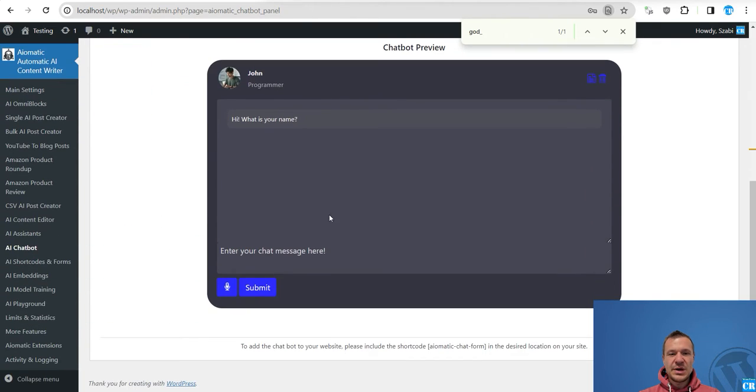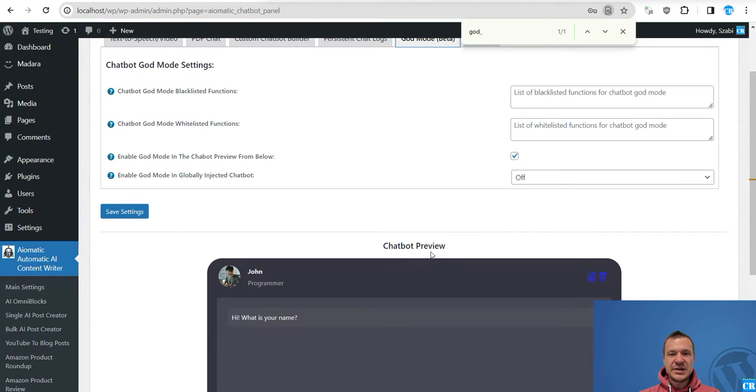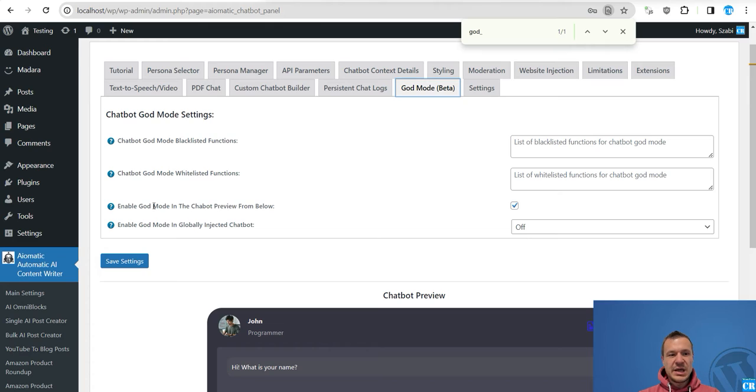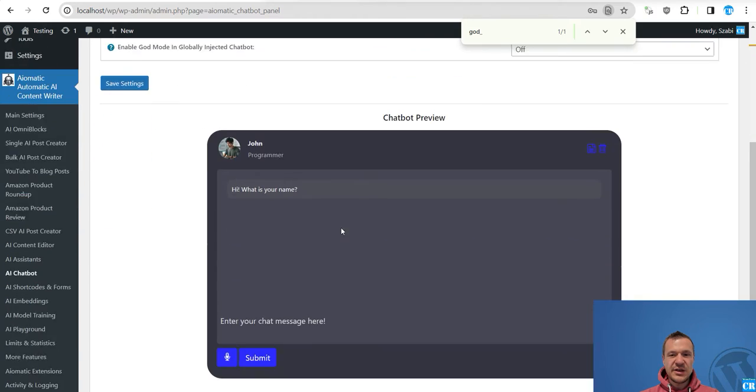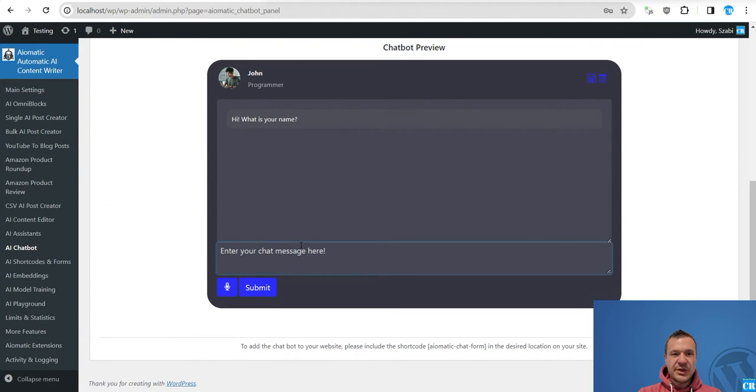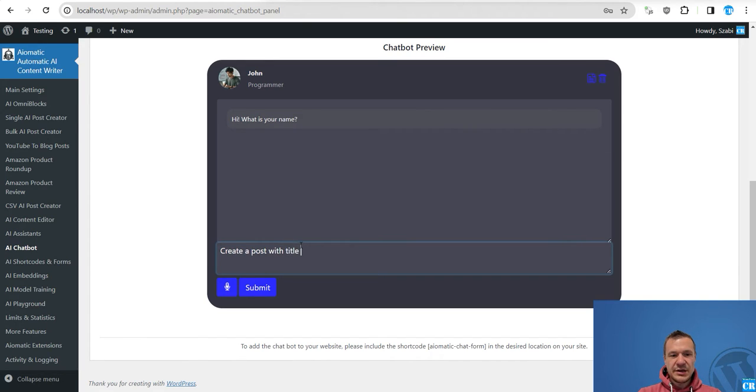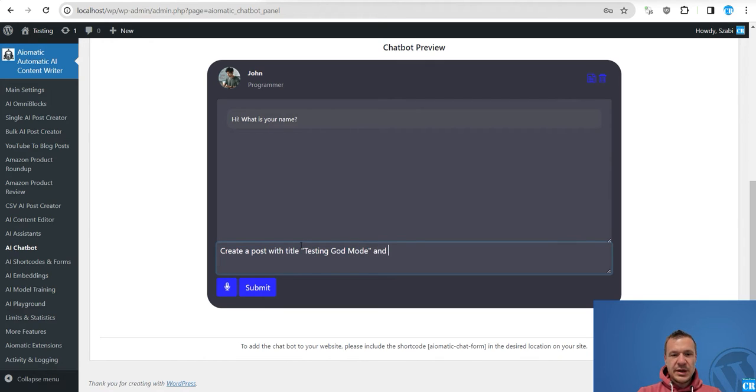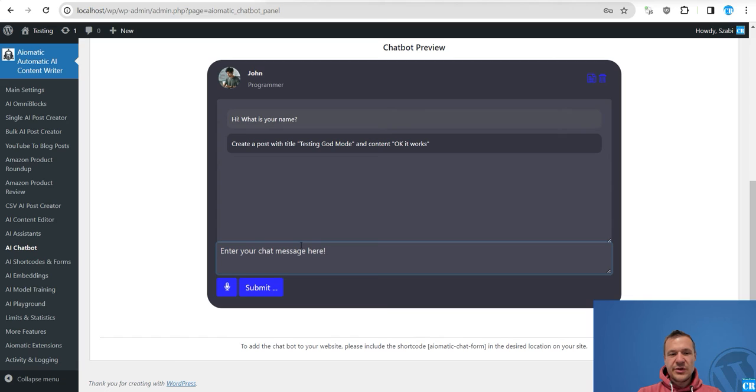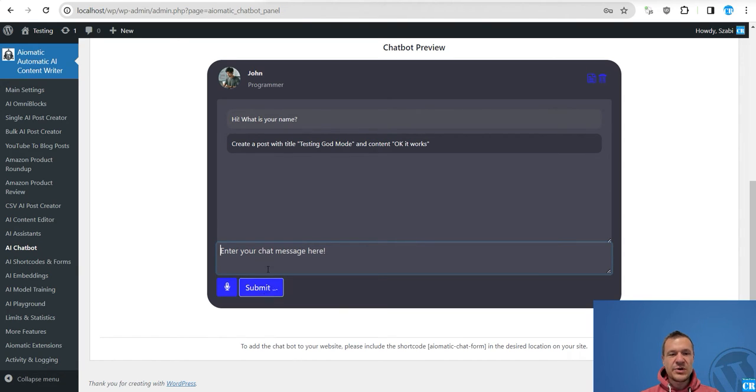Now let me really show you how to use this chatbot as I am really sure that you are eager to see how to use it already. So we are in the chatbot preview. Here in the chatbot preview we enabled God mode and saved settings. And now all we have to do is type something like create a post with title testing God mode and content okay it works.